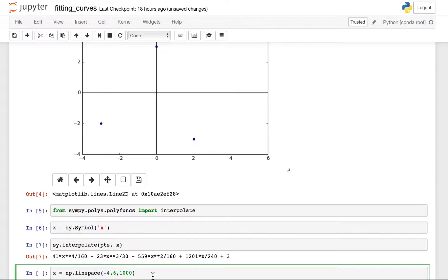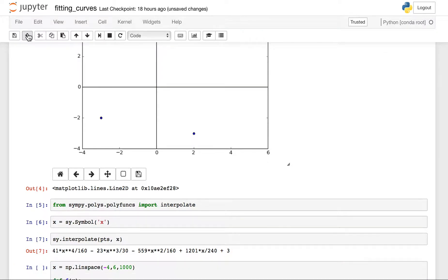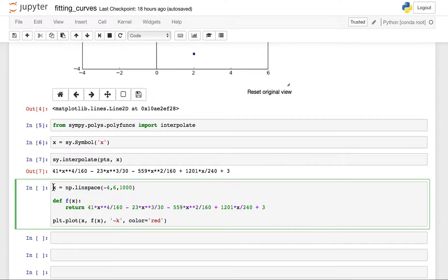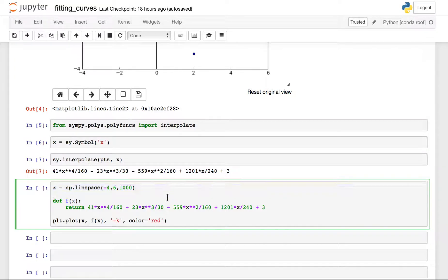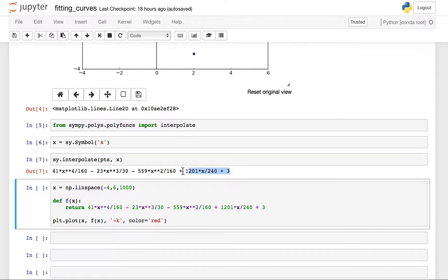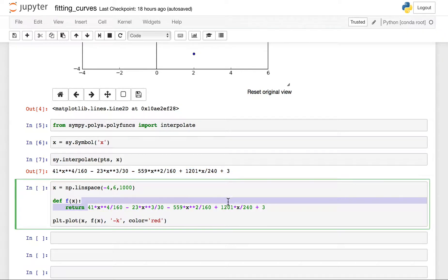So again, this is a symbolic expression. For me, the easiest thing to do is to now go back to my normal way of working with functions as numbers, inputting numbers into them and I'll define x to go from negative 4 to 6 and I'll just copy and paste this expression here.